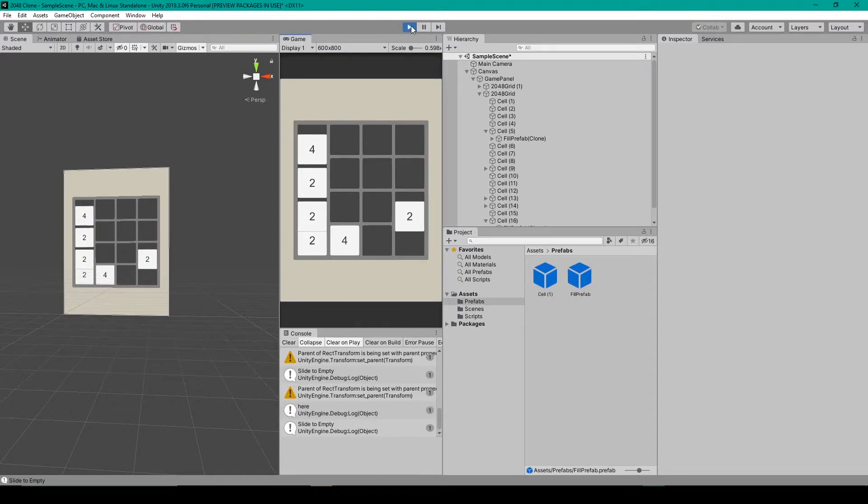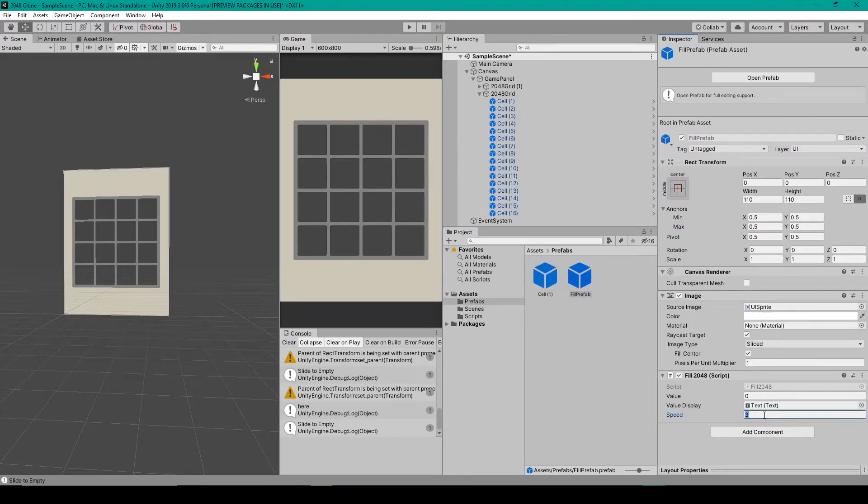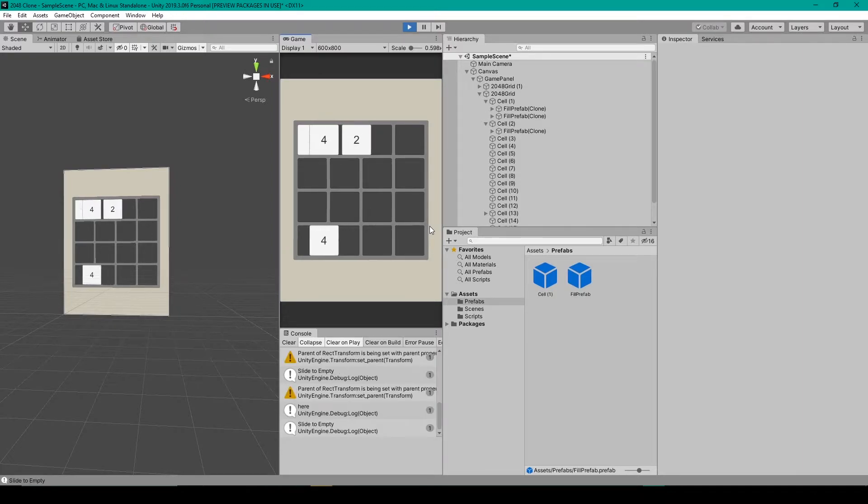All right, we're going to have to bump that up, or maybe just take the time dot delta time away. All right, let's try 100. All right, let's try A. It's better, but it's still pretty slow.